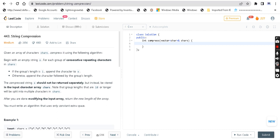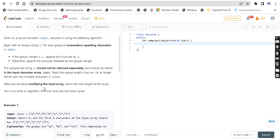Begin with an empty string. For each group of consecutive repeated characters in the array, if the group's length is 1, append the character to string S. Otherwise, append the character followed by the group's length. The compressed string S should not be returned separately but instead be stored in the input character array chars. Note that group lengths that are 10 or longer will be split into multiple characters in chars. After modifying the input array, return the new length of the array. You must write an algorithm that uses constant extra space.